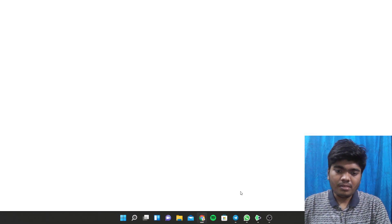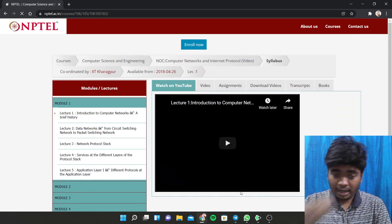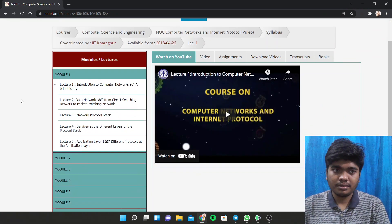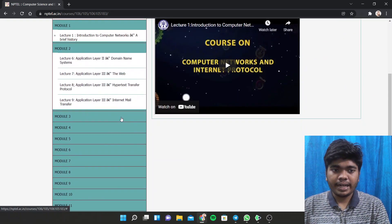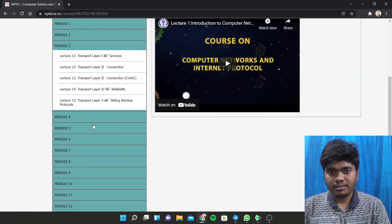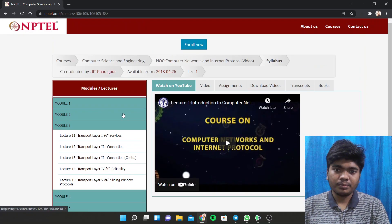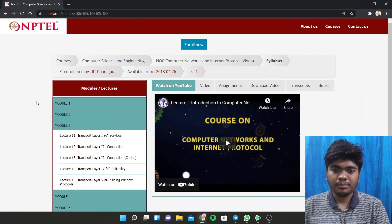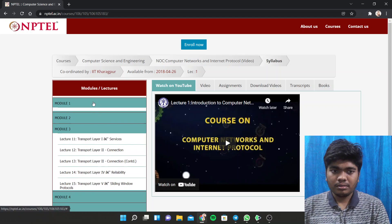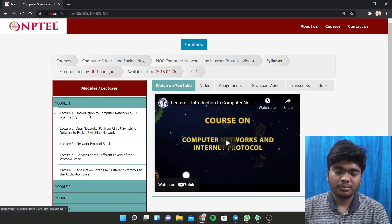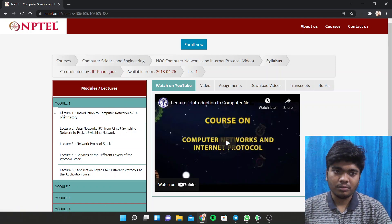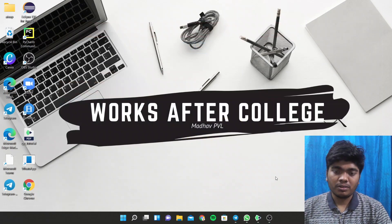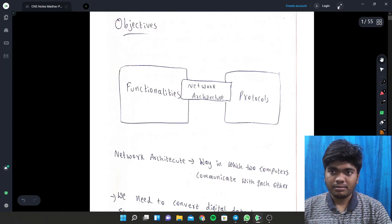I want to say something — I am going to discuss all the things in this particular course according to this NPTEL course. I had studied this NPTEL course and collected some notes and the things which I understood, so I will discuss with you guys. This may be a bit different from what you are learning in class. Please subscribe to Works After College and share with your friends.